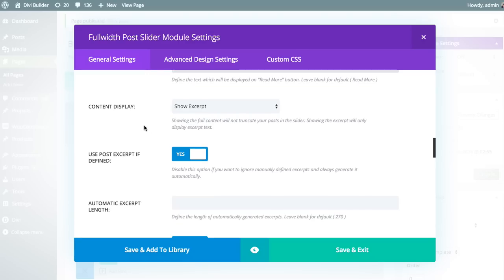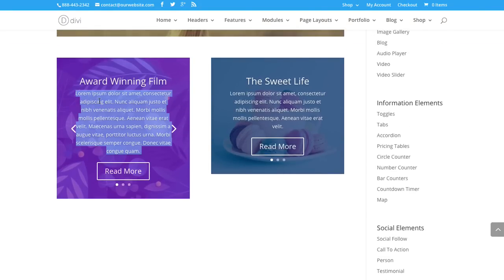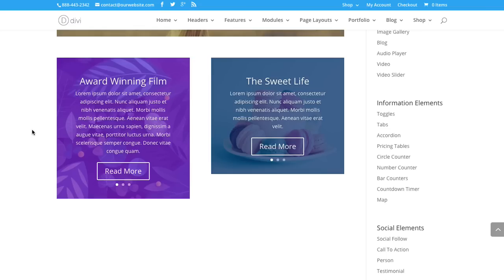Next up is the content display — either the excerpt or the full content of your post, displayed below the title. You can display the excerpt that you input manually when creating the post, using WordPress's excerpt field. Or you can have Divi automatically truncate the post content, taking the first 250 characters to create an excerpt automatically. Or you can display the entire content of the post, though you should be careful doing that because it can create a really huge slider, so be particular about which posts and what type of content you're displaying.